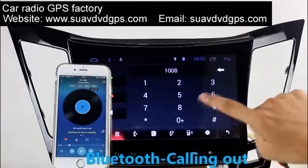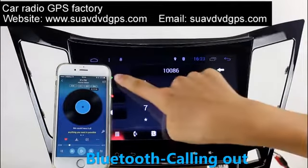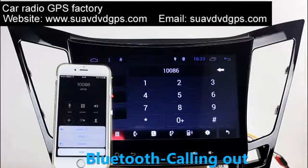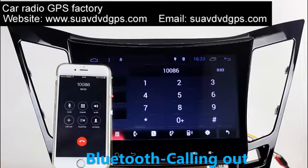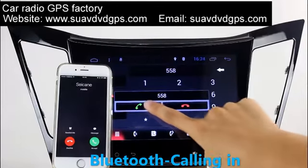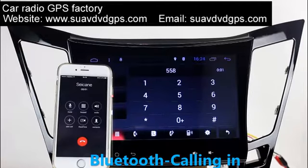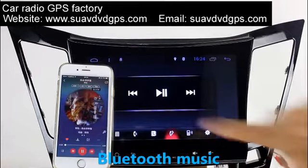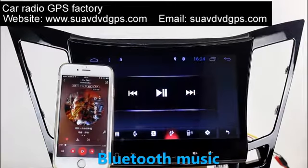Connect your phone with the unit via Bluetooth and dial numbers on the screen directly. You can also answer calls on the screen and listen to music from your phone.